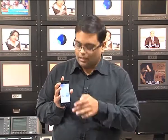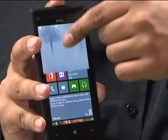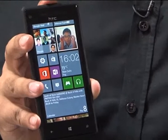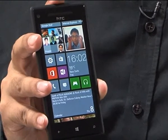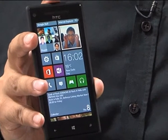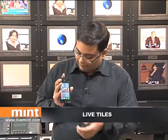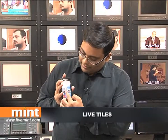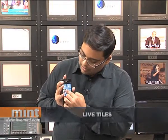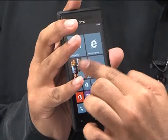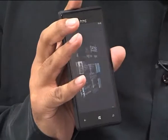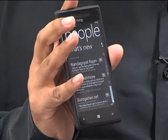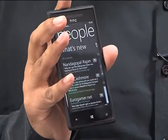Now let's just swipe up and you're straight into the home screen which has the live tiles. What are live tiles? Live tiles are constantly updating with information. For instance, over here you've got People, which shows all the information from LinkedIn,